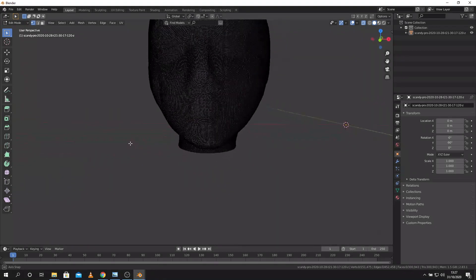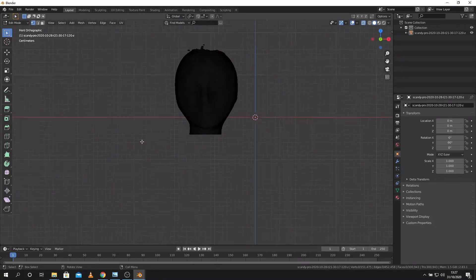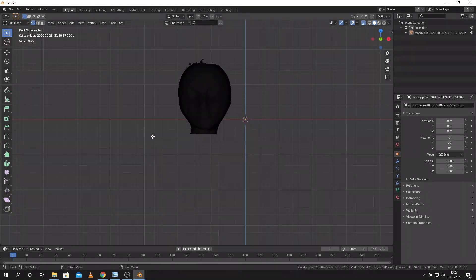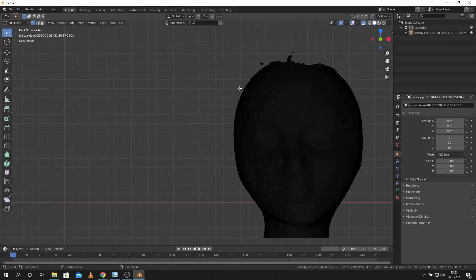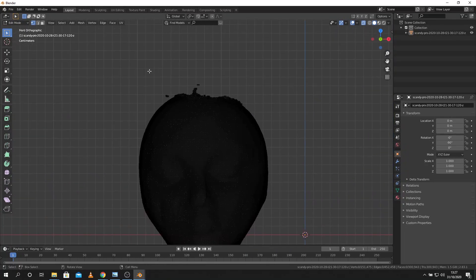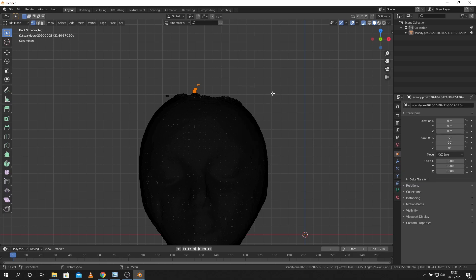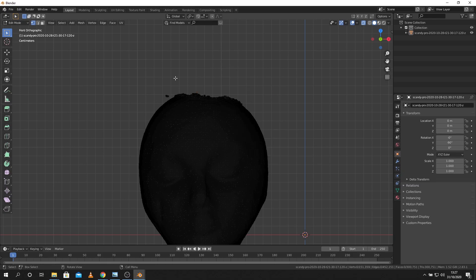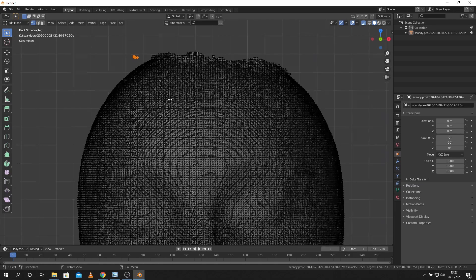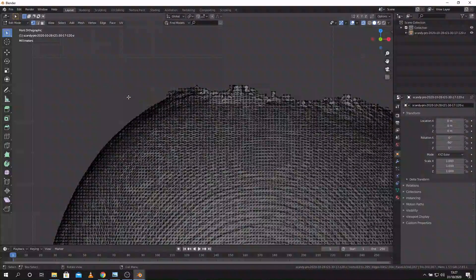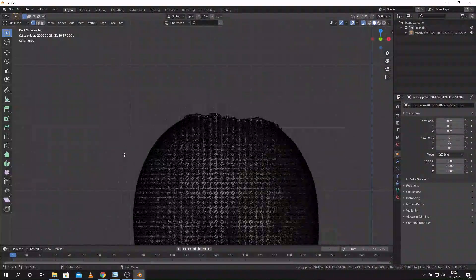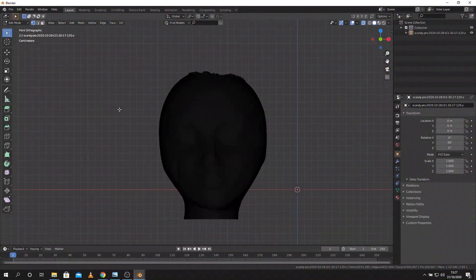Then I'm going to go up to the top here and just trim off some of the excess there. I'm still in x-ray mode here and this is all about zooming in and panning out and just getting rid of the vertices you don't want.